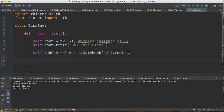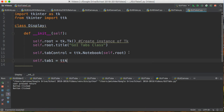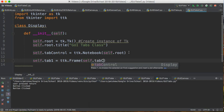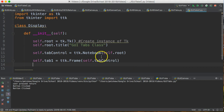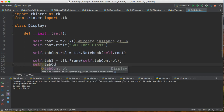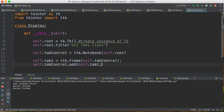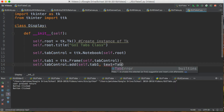So I'm going to say self.tab1 equals ttk.Frame(self.tab_control). And because we're working inside of a class we name all our variables with self — that actually makes a significant difference in what you're doing. Then we say self.tab_control.add(self.tab1, text='Tab1').